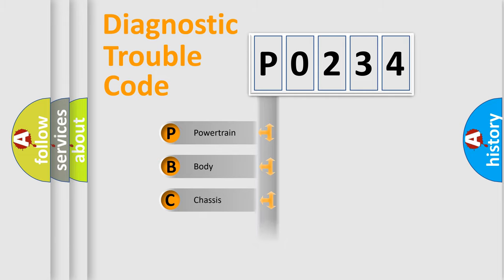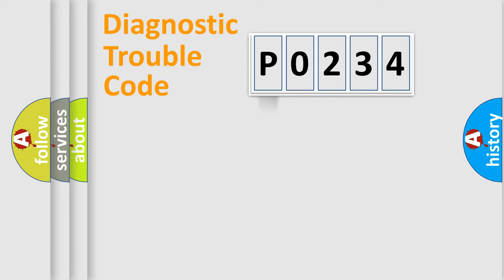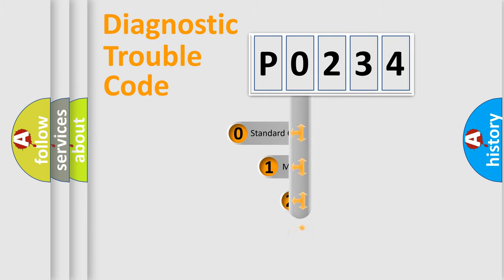Powertrain, body, chassis, network. This distribution is defined in the first character code.